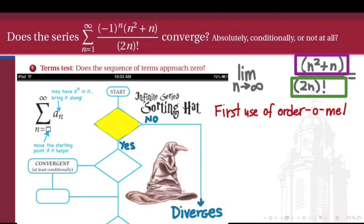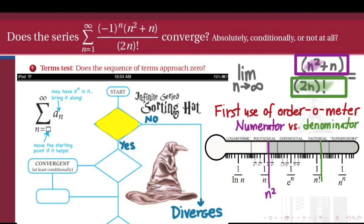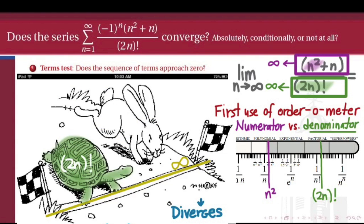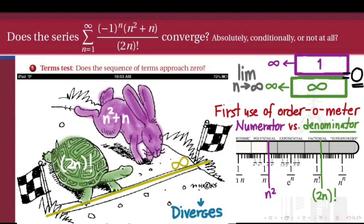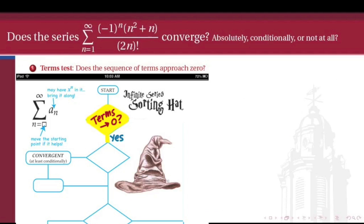We'll make our first use of the order thermometer, gauging which between the numerator and the denominator approaches its limit more quickly at a higher order. Both n squared plus n and 2n factorial are approaching infinity, but the denominator, being of factorial speed, is reaching its limit at a higher order than the numerator. So 2n factorial is getting to infinity before n squared plus n is. This limit is of the form infinity downstairs, 1 upstairs, which is just one of our names for 0. We conclude that yes, the terms of this sequence approach 0 according to our order thermometer heuristic. That's not a conclusive test, but it at least tells us we have more work to do.